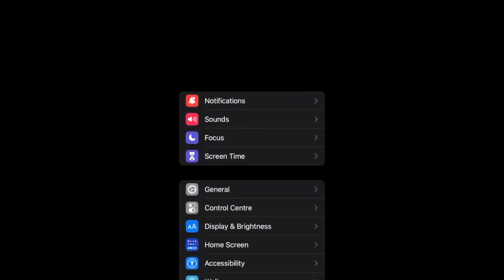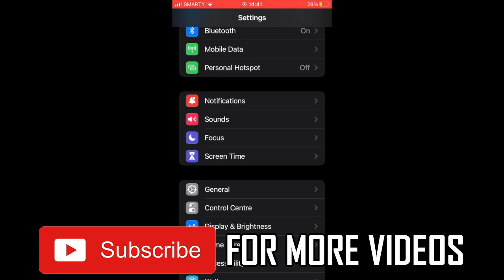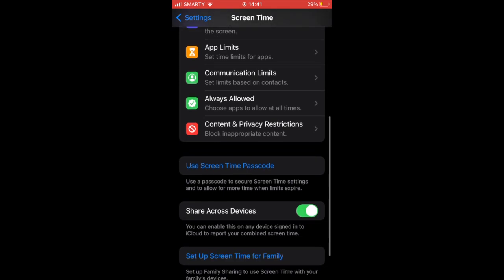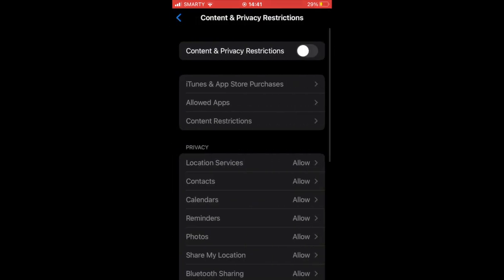Once you're there, scroll down until you can see Content and Privacy Restrictions. That should bring you to a part where you want to click the green button at the top, the little slider there. Then click on Content Restrictions.